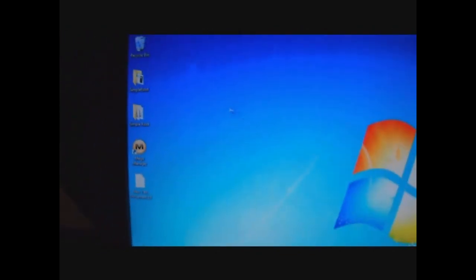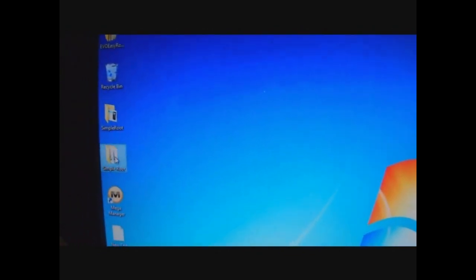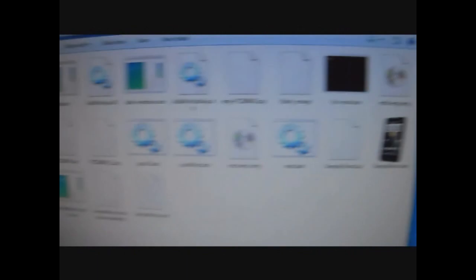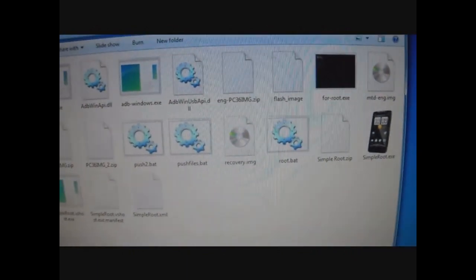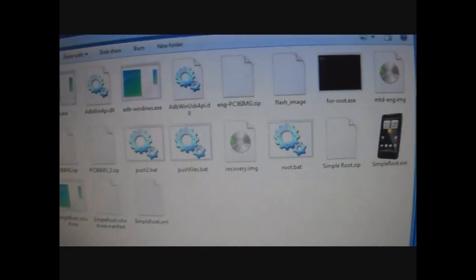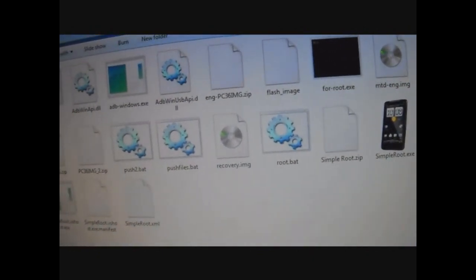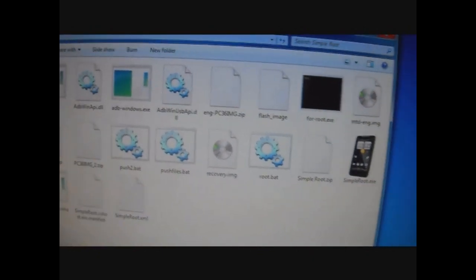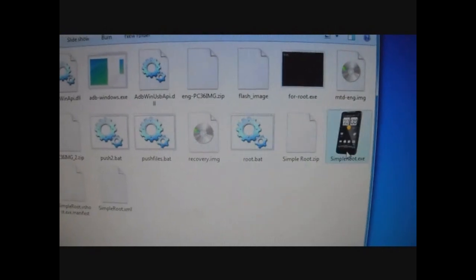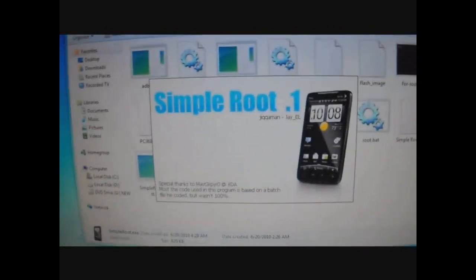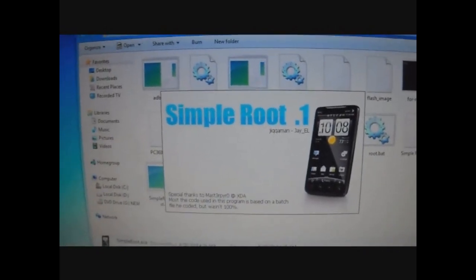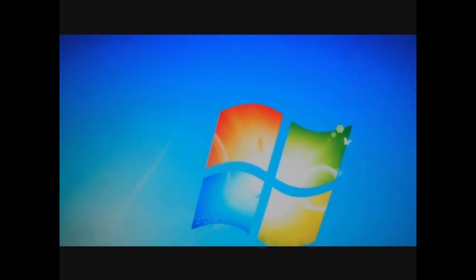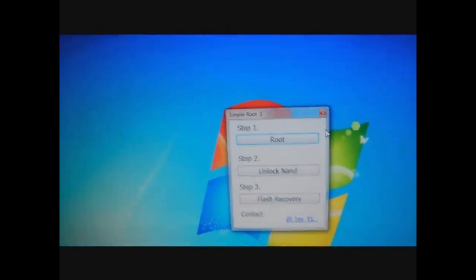Now I'm back here on my PC. I'm going to launch the application. Let's see. There it goes. SimpleRoot, all million other files. So here we go. Get this little boot screen here. Minimize that, get that out the way.